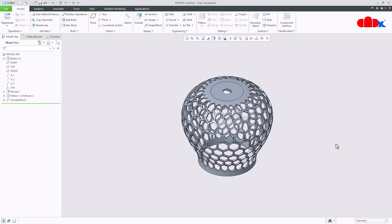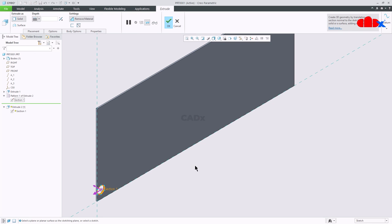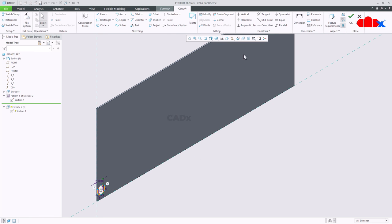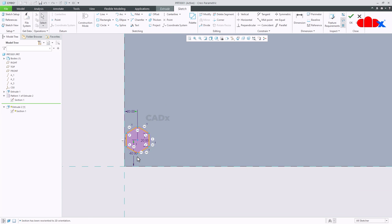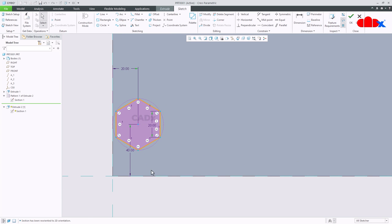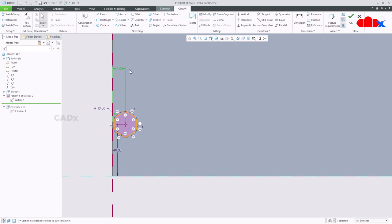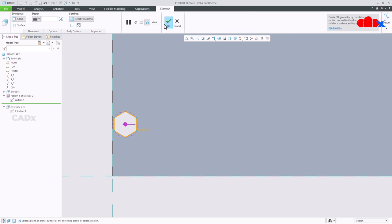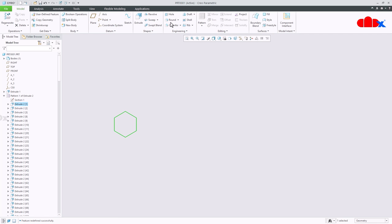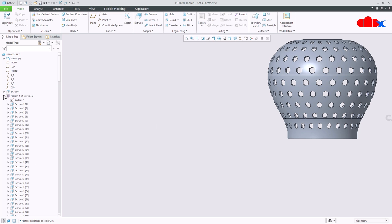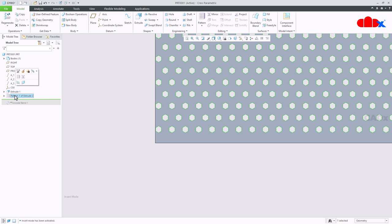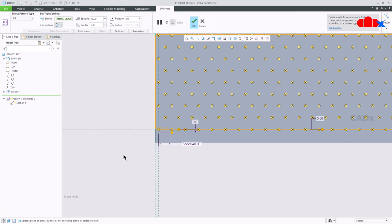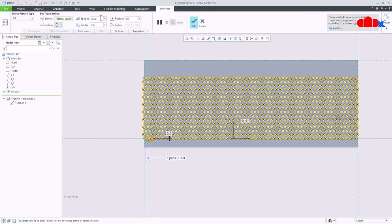Now if you want to make it dense, then edit this feature first. I will delete this dimension and this I will make it 10, and this also 10. This I will leave it 40. I will say okay and say okay. Next thing I will do is modify this pattern. Here instead of 40 you take 20 and say okay.